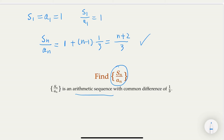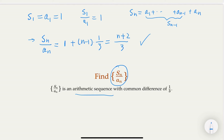What we actually need is An itself, so we need to find the recurrence relationship for An. We get Sn, and we know that Sn equals the sum from A1 up to An minus one and then up to An. The first n minus one terms are exactly Sn minus one. So we can rewrite: Sn equals n plus two over three times An, and Sn minus one equals n plus one over three times An minus one.